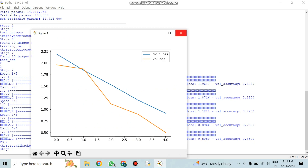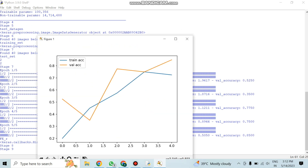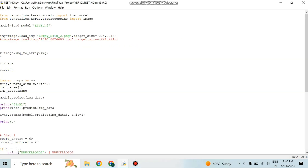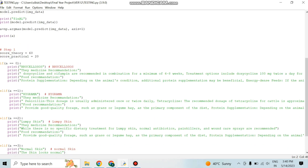Finally, the output of the training session shows the accuracy of our project and displays a loss and accuracy graph. First, we import load_model and image from the TensorFlow library.